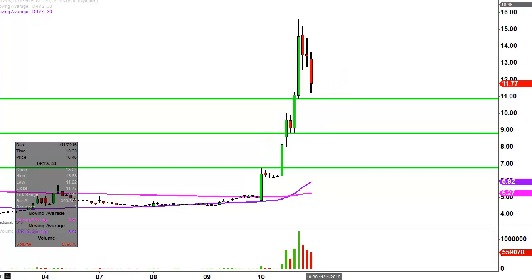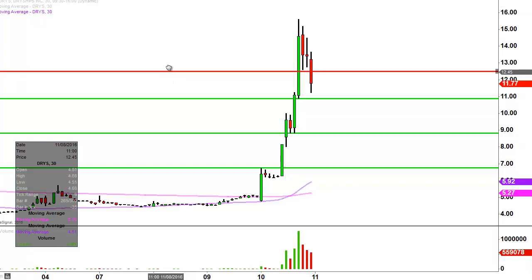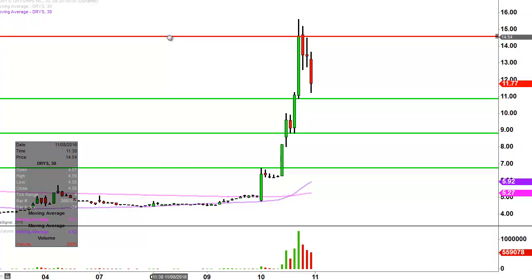Now for the fun stuff — what about levels of resistance? Where are some of these potential battlegrounds if the price is going to continue upwards? The bulls are going to have to fight through these areas. The initial area of resistance — I realize the price technically got a little bit higher than this — but I'm going to call it at $14.50.